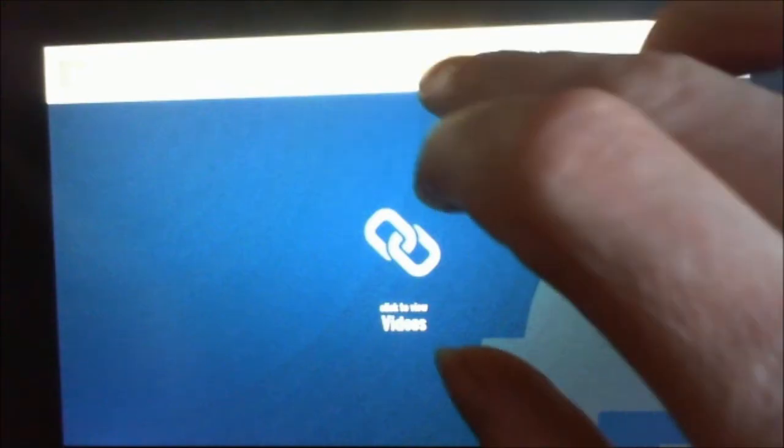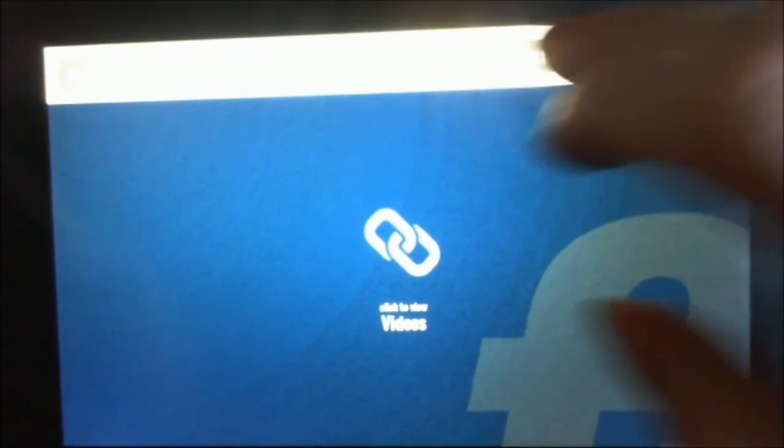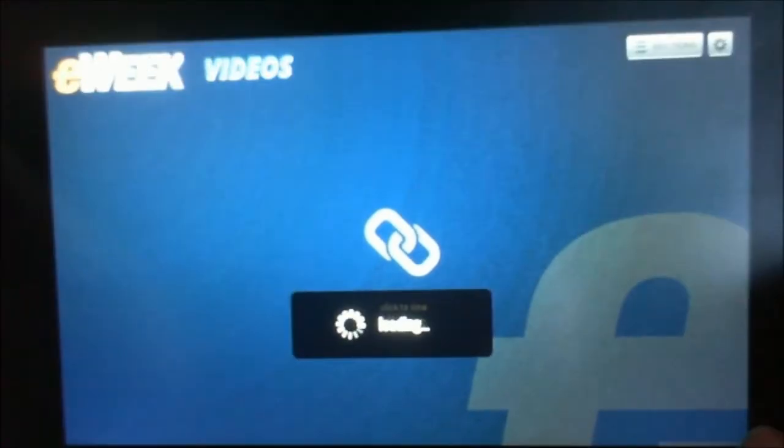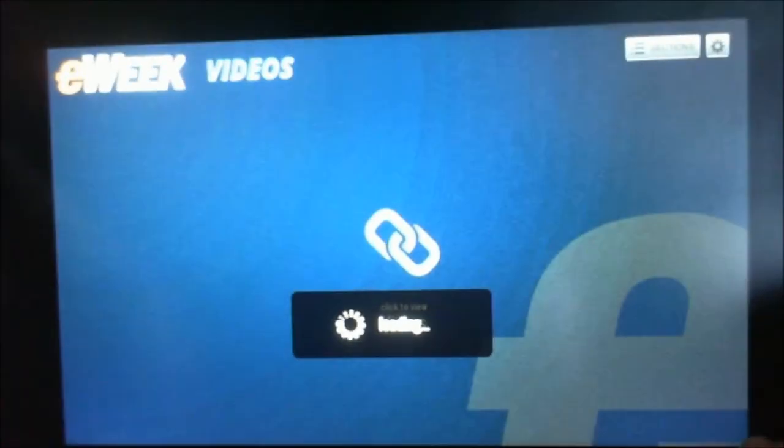There we go, so Twitter, eWeek on Twitter, catch up on news there.